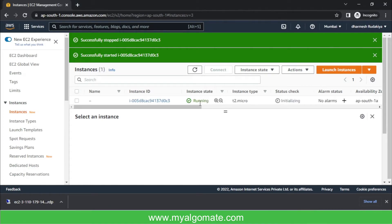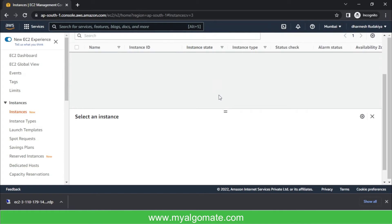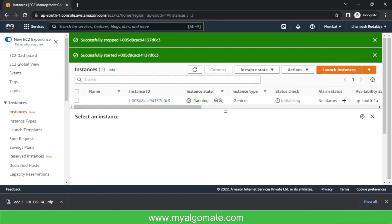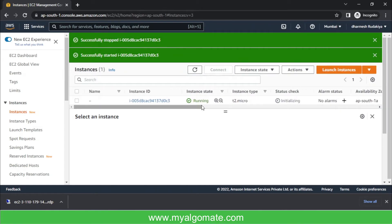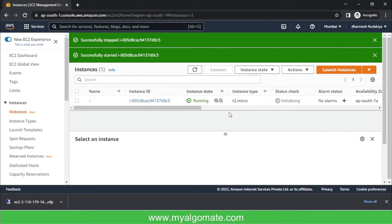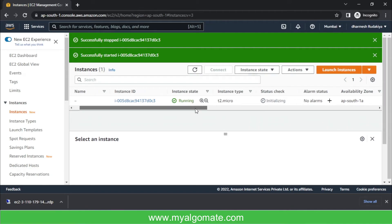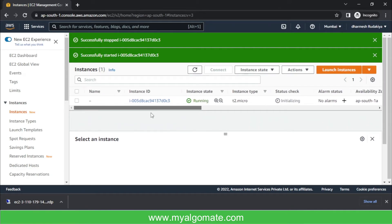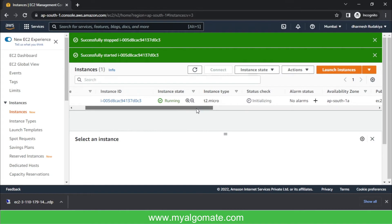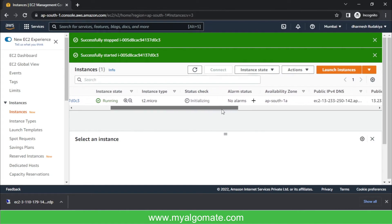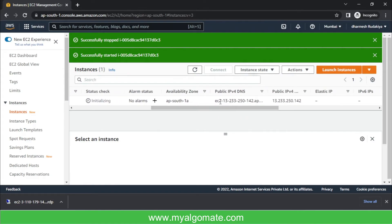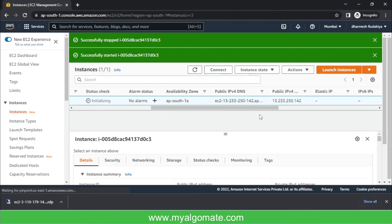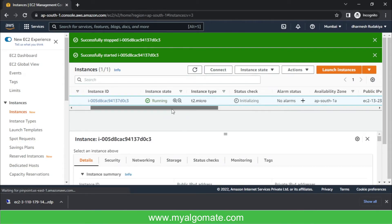So now instance state is running and we can access it. Now make sure you download the new RDP file, the new remote desktop file, after you successfully start your cloud machine again. As per AWS, every time you restart your cloud machine, the public IP DNS gets changed, so you will need to download the new file to connect your cloud machine.